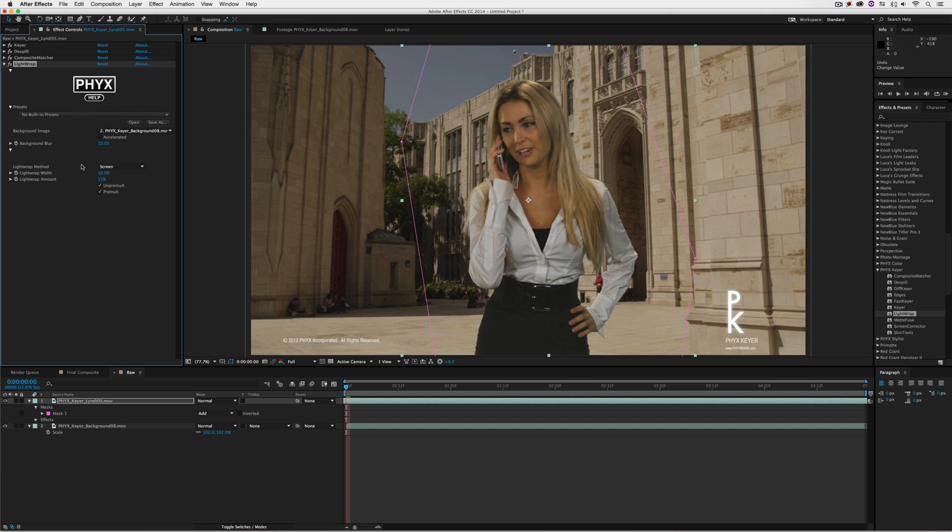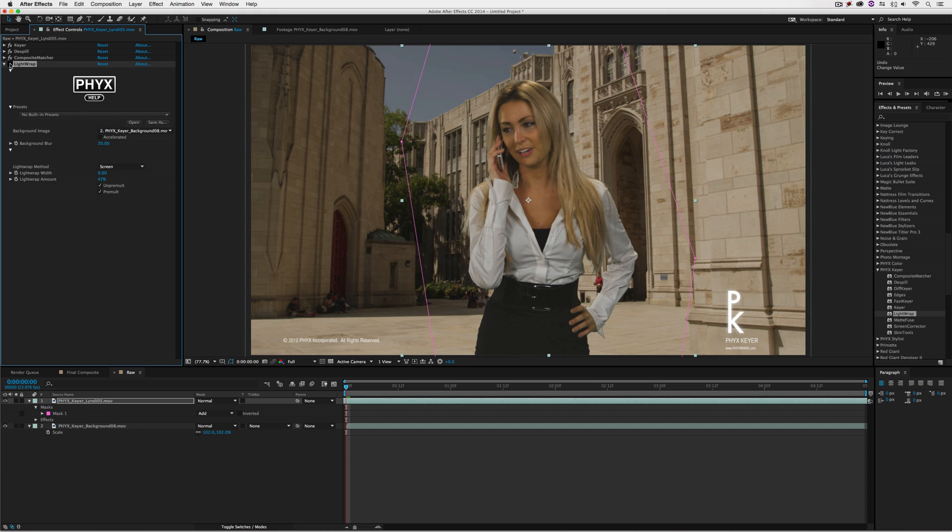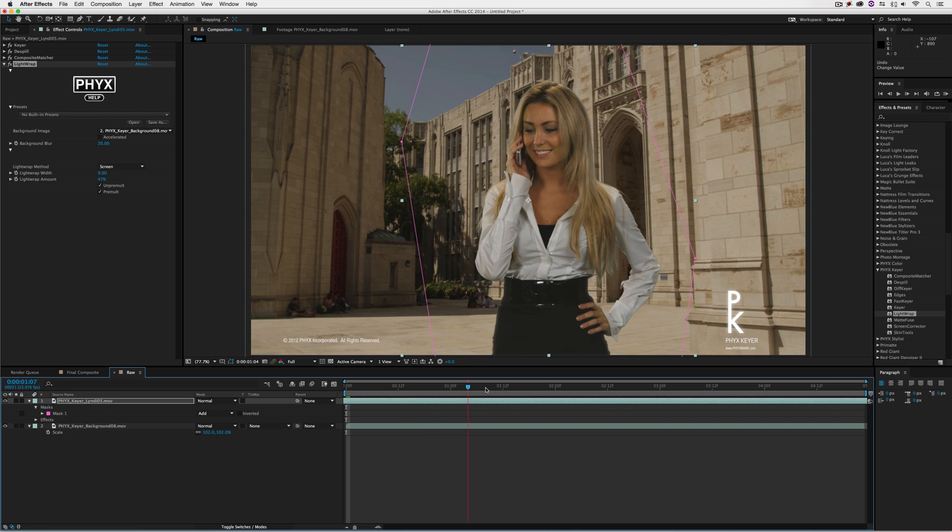Let's have it stand out a bit more by adjusting the amount of light wrap, then pulling back the width a little bit to make it more focused around the edges, a little less diffused. Kind of like that. We now have the before and after. To be honest, once it's on there, you almost don't even notice it.